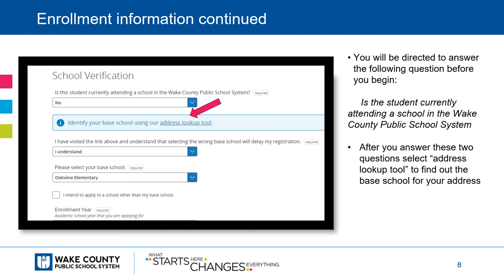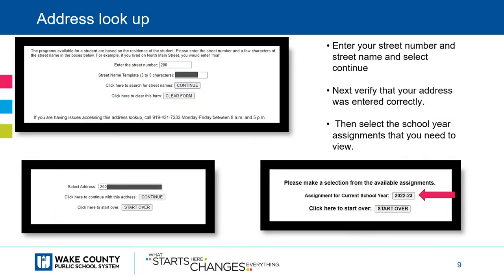After you answer these questions, select the Address Lookup Tool to find out the base school for your address. On the address lookup page, you will enter your street number and street name and then select Continue.